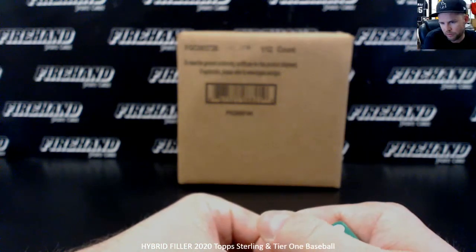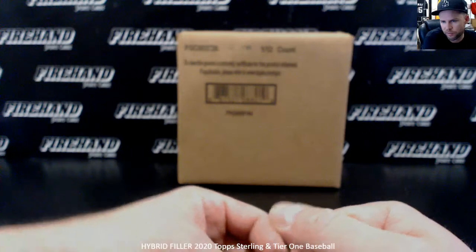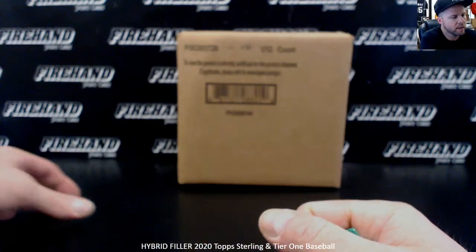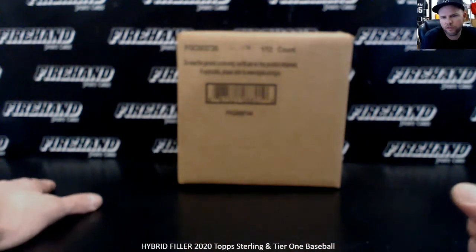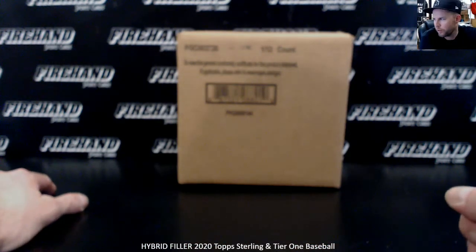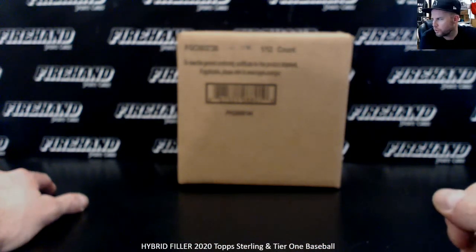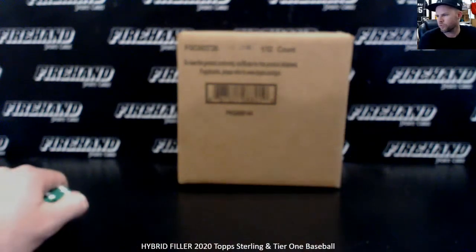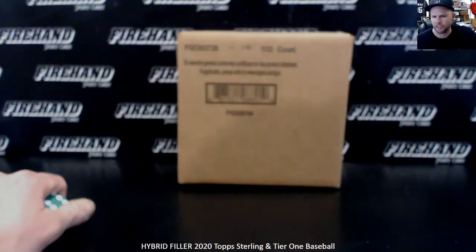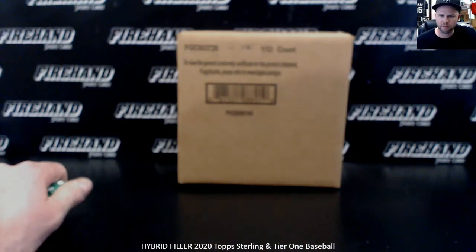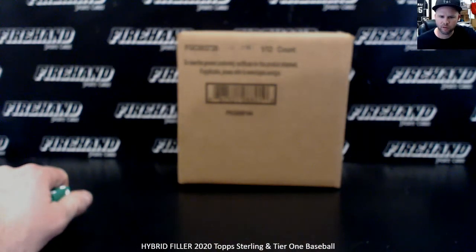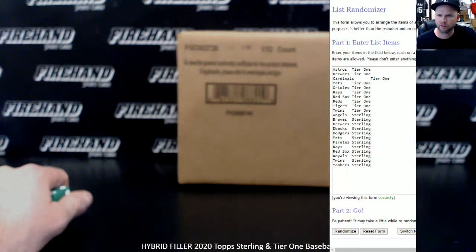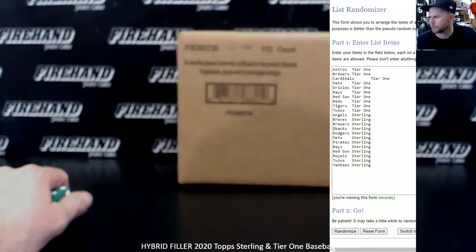Spots one to 99 is random numbers for the Yankees. Spots 100 to 121, those 22 spots, will each win a full team in either the Topps Sterling break or the Tier One break. Here are the available full teams.